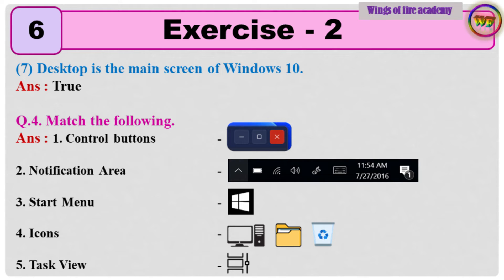Question number 4. Match the following. Answer is given directly.